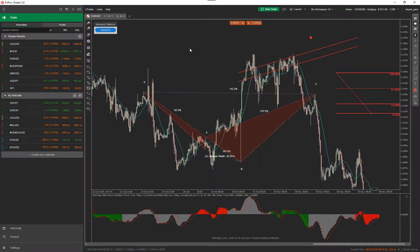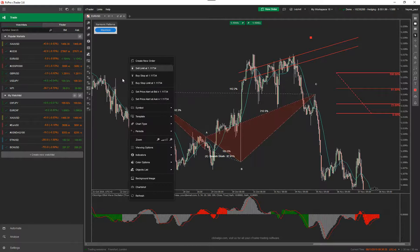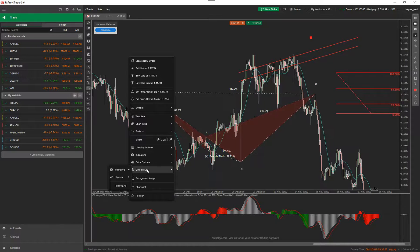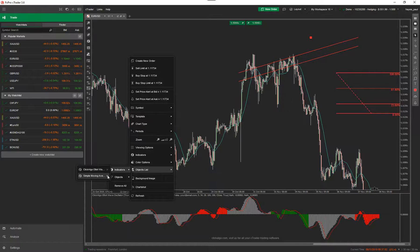So you'll have something on your chart like this and you want to know how to get rid of it. There are various ways of getting rid of objects on the chart. First of all I'll start with the indicators. You right-click on the chart, go to indicators, then go to Objects List > Indicators, find the one you want to remove and just click on the X and it's gone. It's as easy as that.